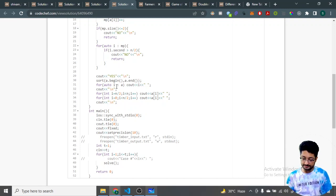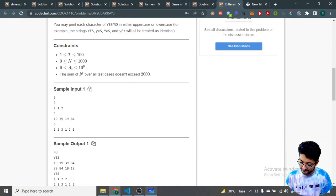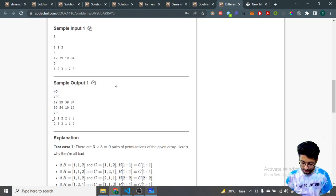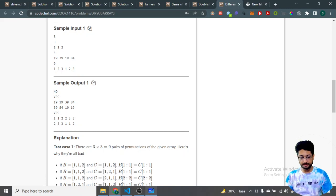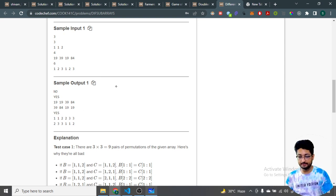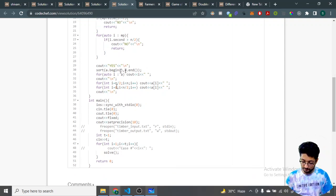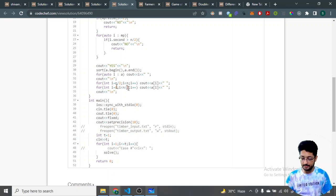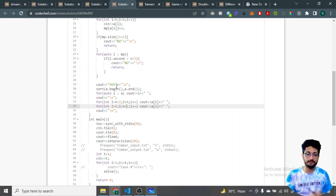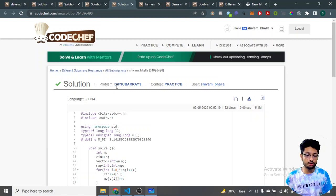Otherwise, the answer is 'Yes'. One permutation is the sorted array. The second permutation is formed by printing the second half of the sorted array first, then the first half. This ensures no number appears at the same index in both permutations and no sub-arrays at the same positions are permutations of each other. That is the logic and code for all four problems from the latest CodeChef Cook-Off.